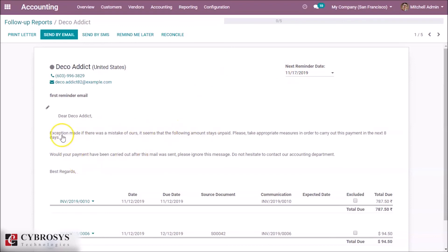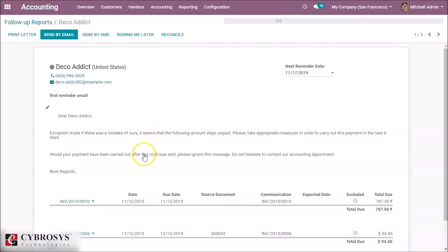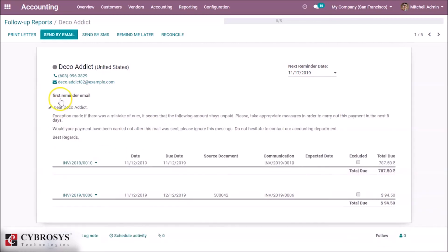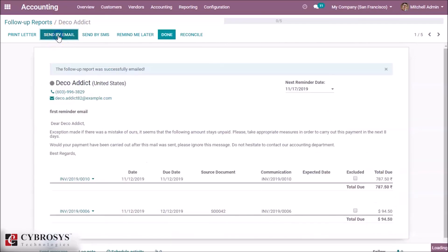This is the email message we are going to send. We can edit here and send the email. The mail will be sent to this customer.